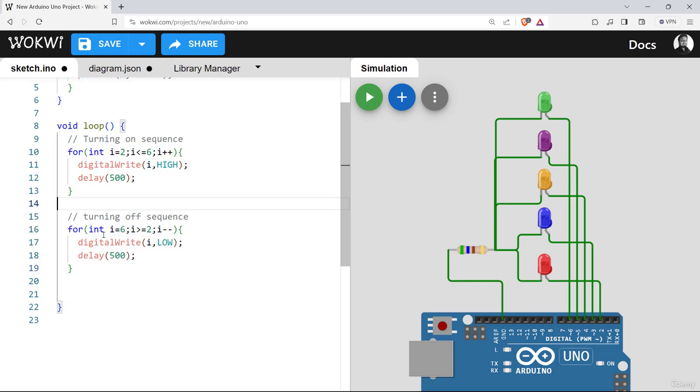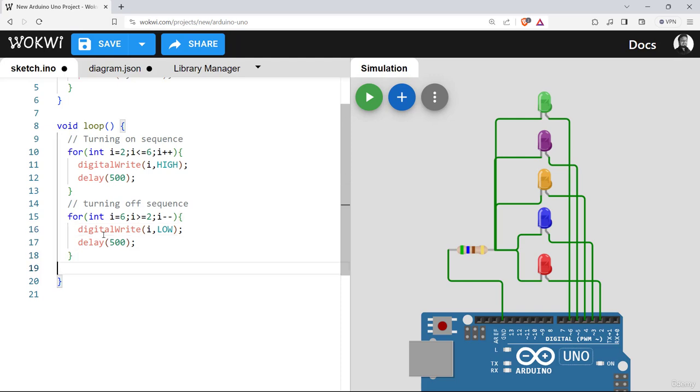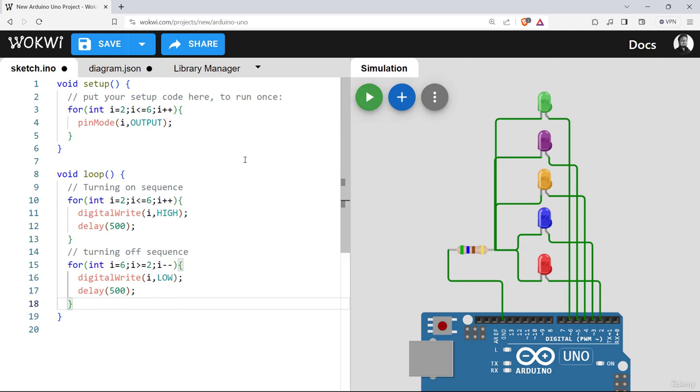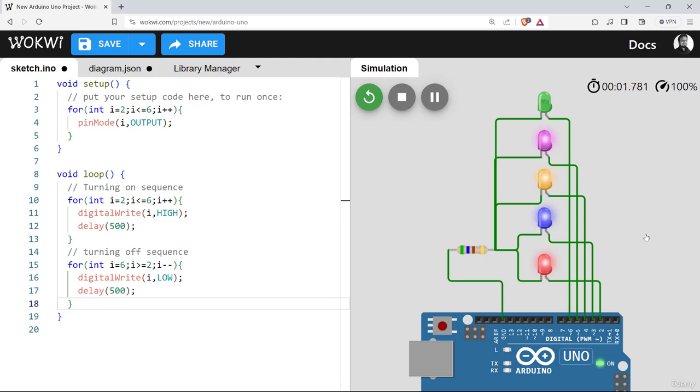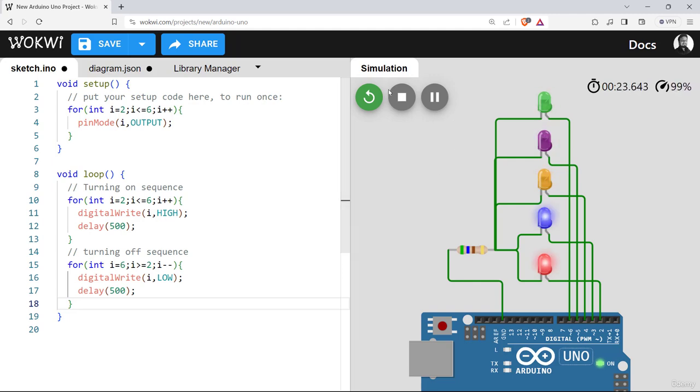So you can see with this for loop structure, we can reduce all those scores within this simple line of codes. So let's see if the functionality is same as previous. So you can see the code works the same. But this time our code is more modified, more efficient and more shorter than the previous ones. So see you in the next video. In the next video, we'll do some more fun experiment with LEDs. Thank you.